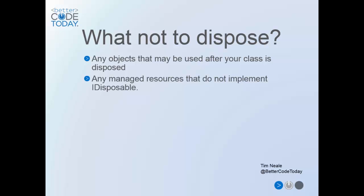If the object is passed into your class on the constructor or any other method or exposed externally through a method or property, then you at least need to do some investigation to determine which class is the primary user of the object, or at least where it's used last and make sure it gets disposed there.